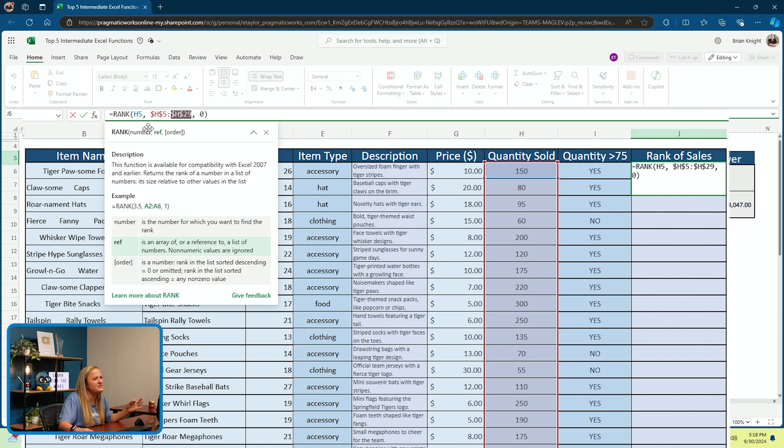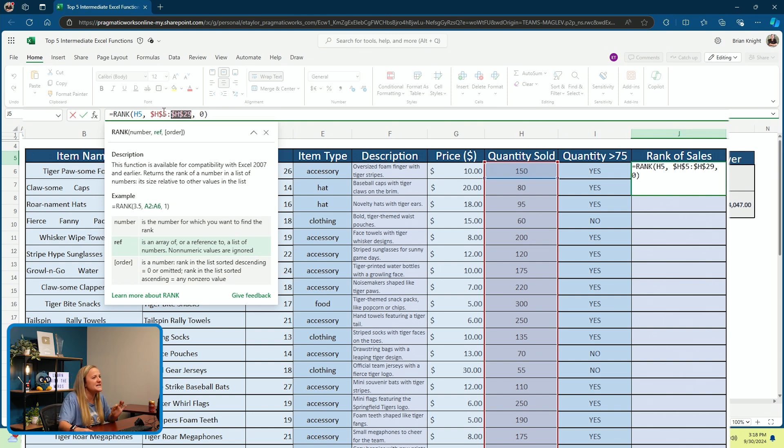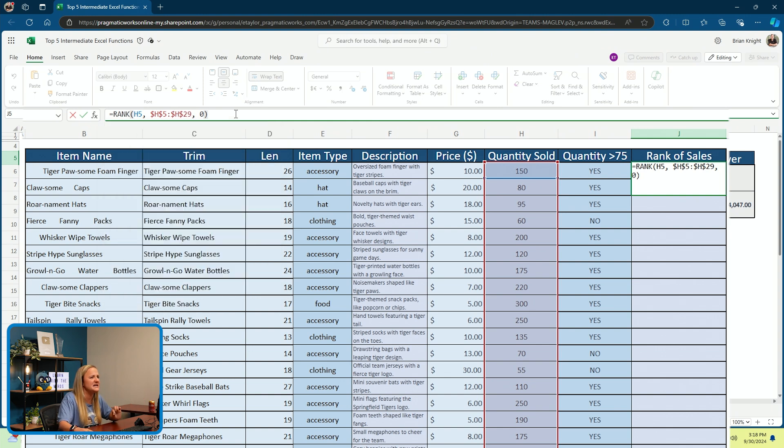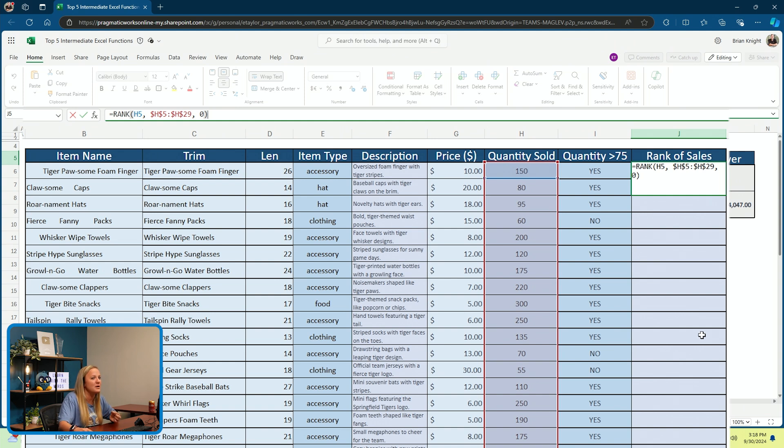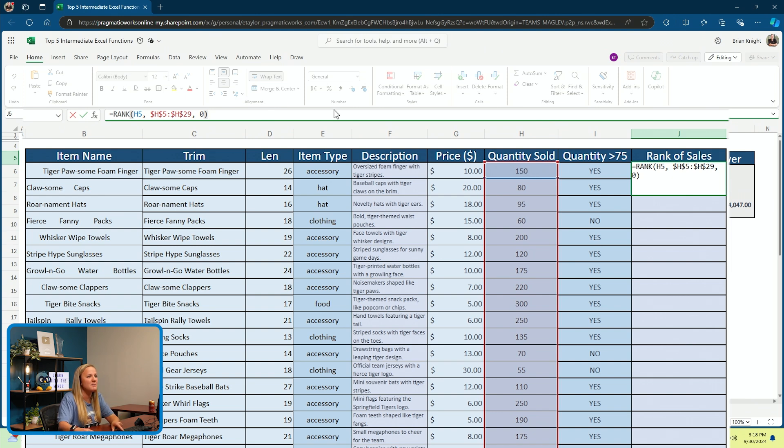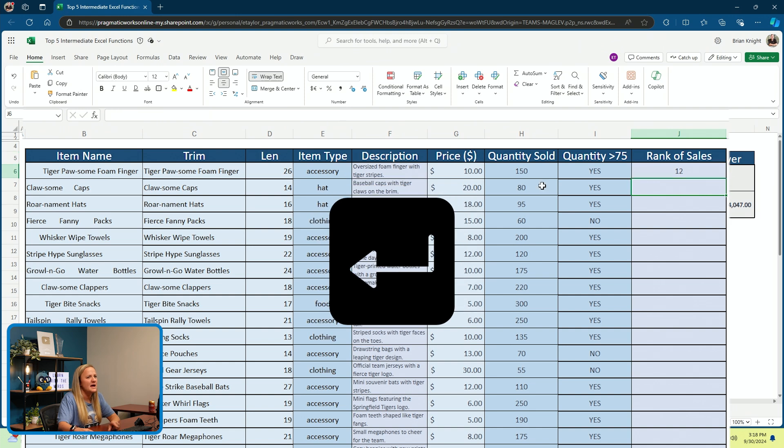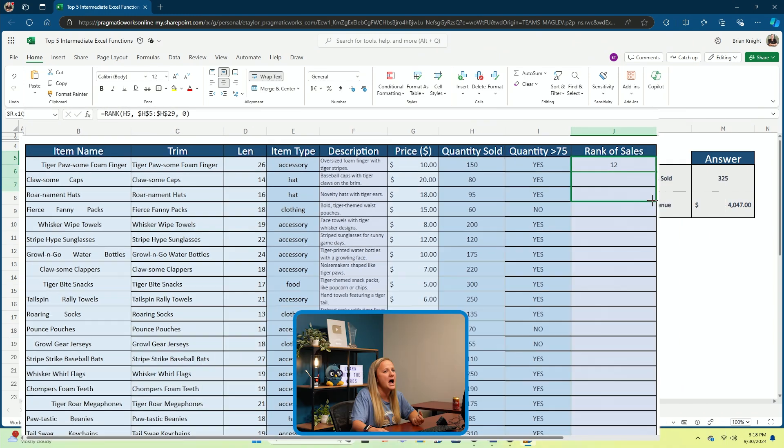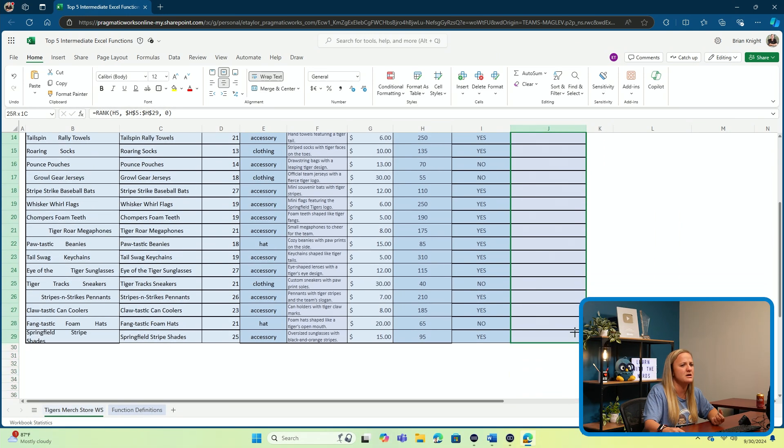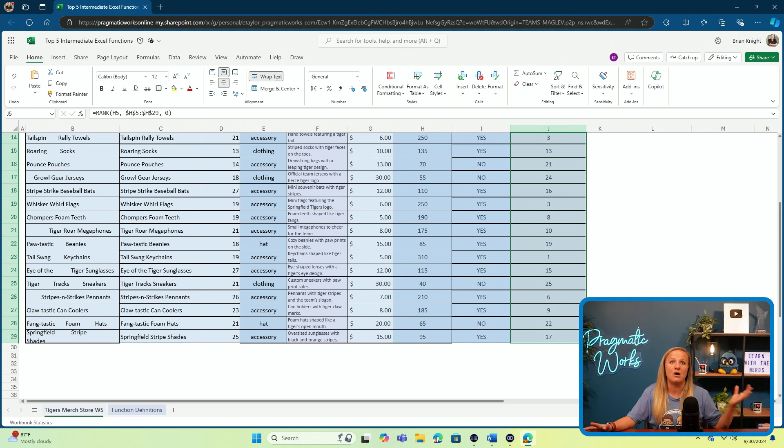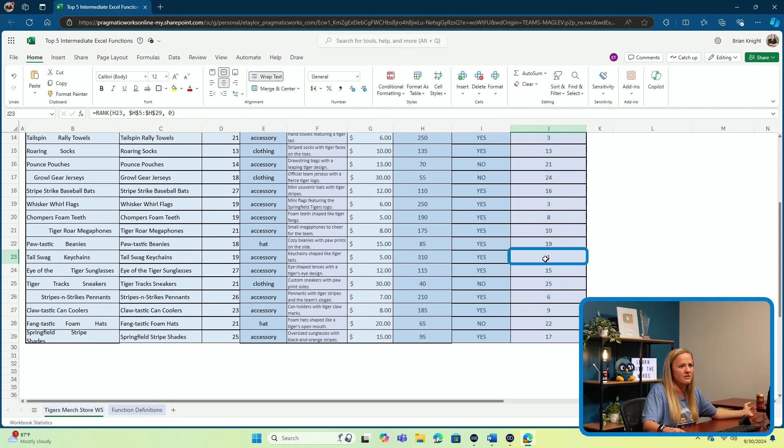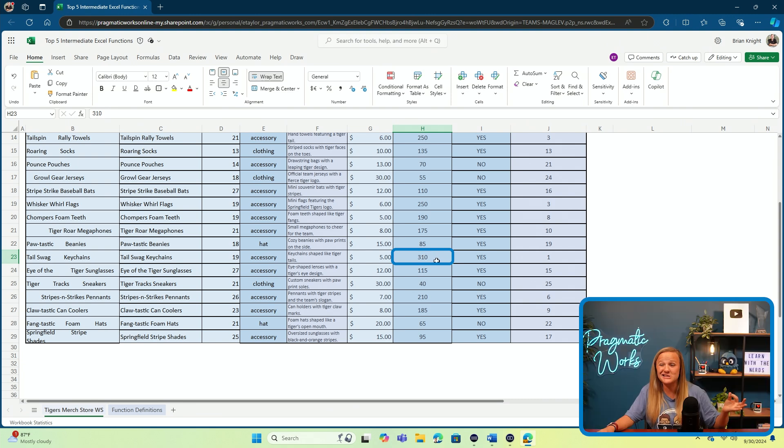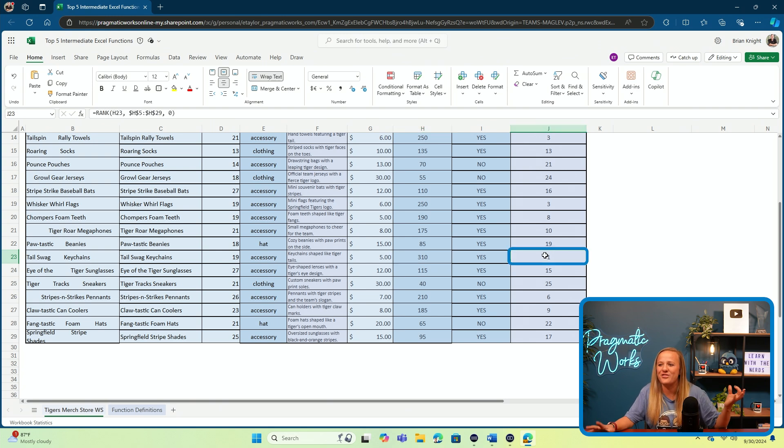And what I'm doing here is I'm saying, if I want to drag this function down through the remainder of my cells here in this column, I don't want H5 and H29 to shift as I shift down in my cells or I drag down in my cells. So I wanted to go ahead and lock those in. It shouldn't adjust my rank of 12 here, but it will ensure that when I'm clicking down into these cells, it's still pulling from and starting from H5 when I'm doing my ranking. I'm going to click enter. And as you see, it's still showing a rank of 12. But now that I've locked in those cells, I can drag my function on down to the remainder and figure out which one sold the most. Here we've got a value of one for our rank. And as you see, it looks like Tail Swag keychains actually had 310 sales. So that was our top ranking item.